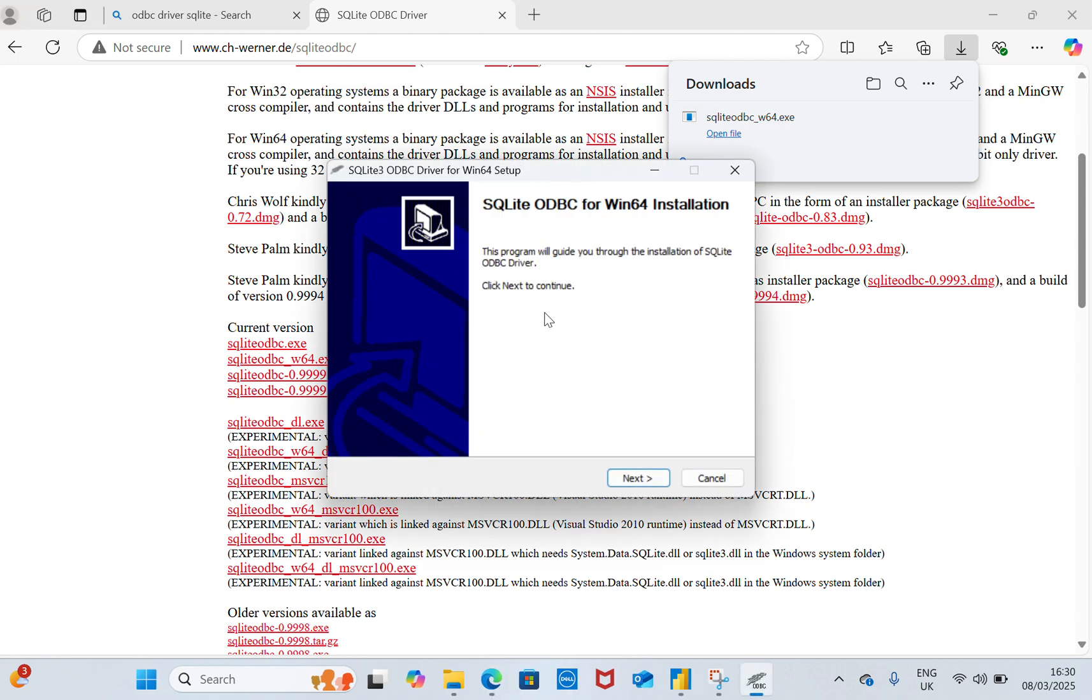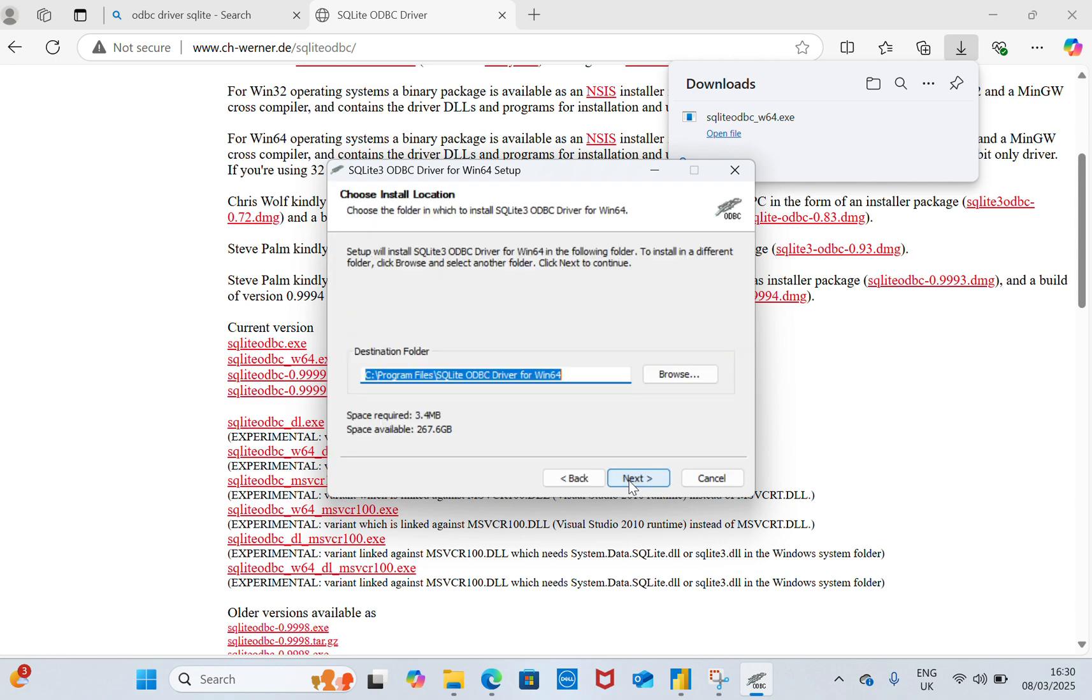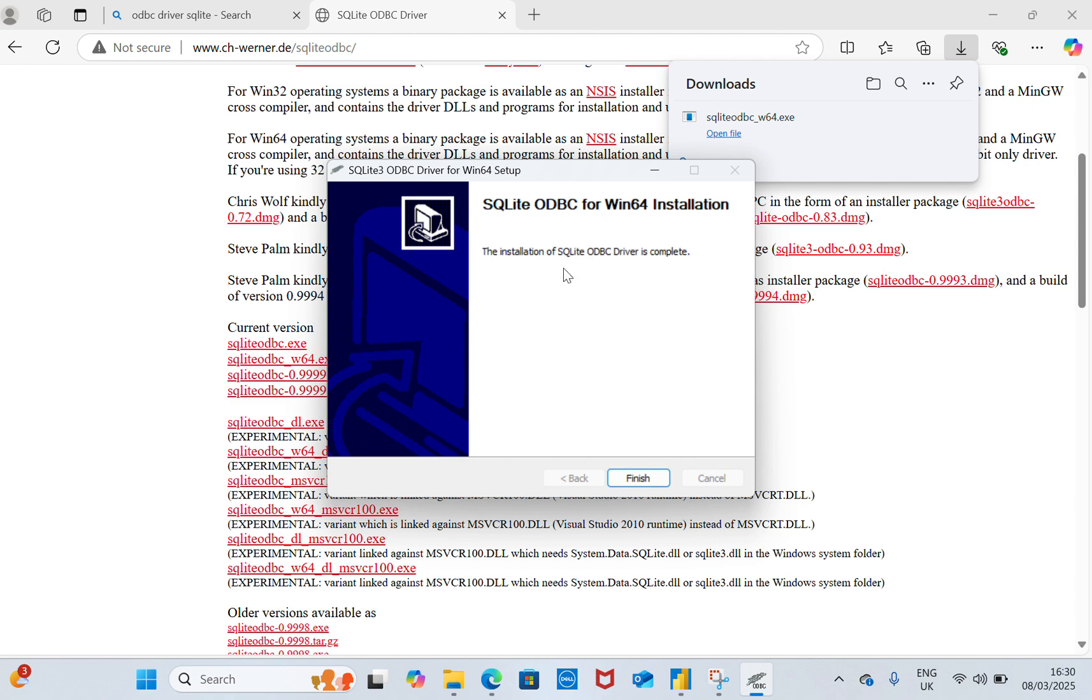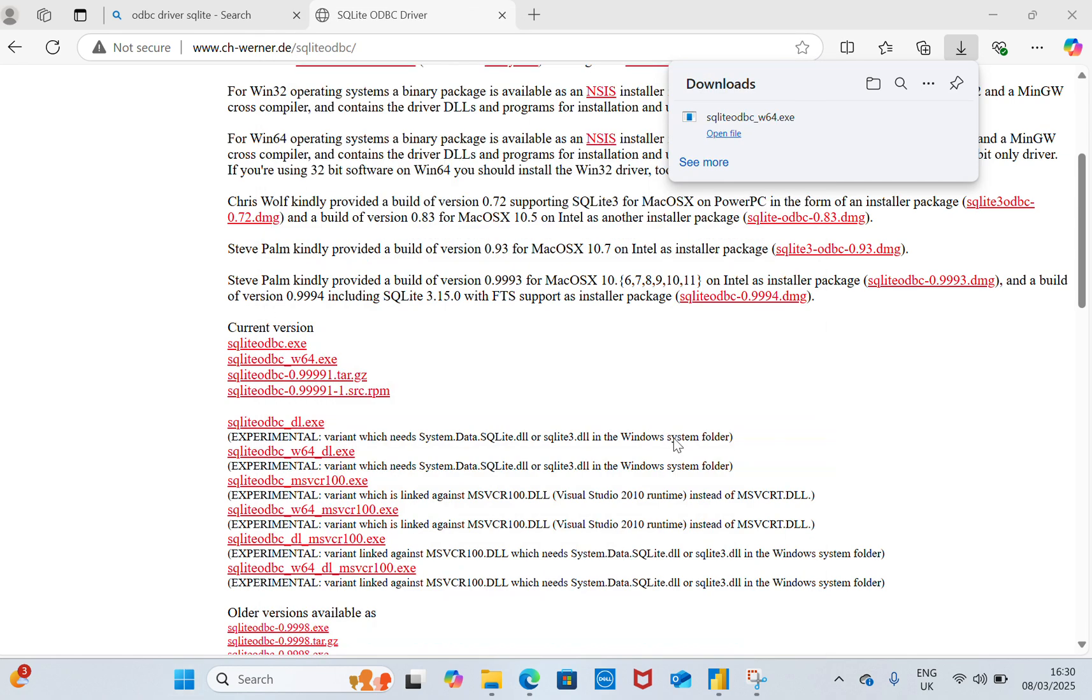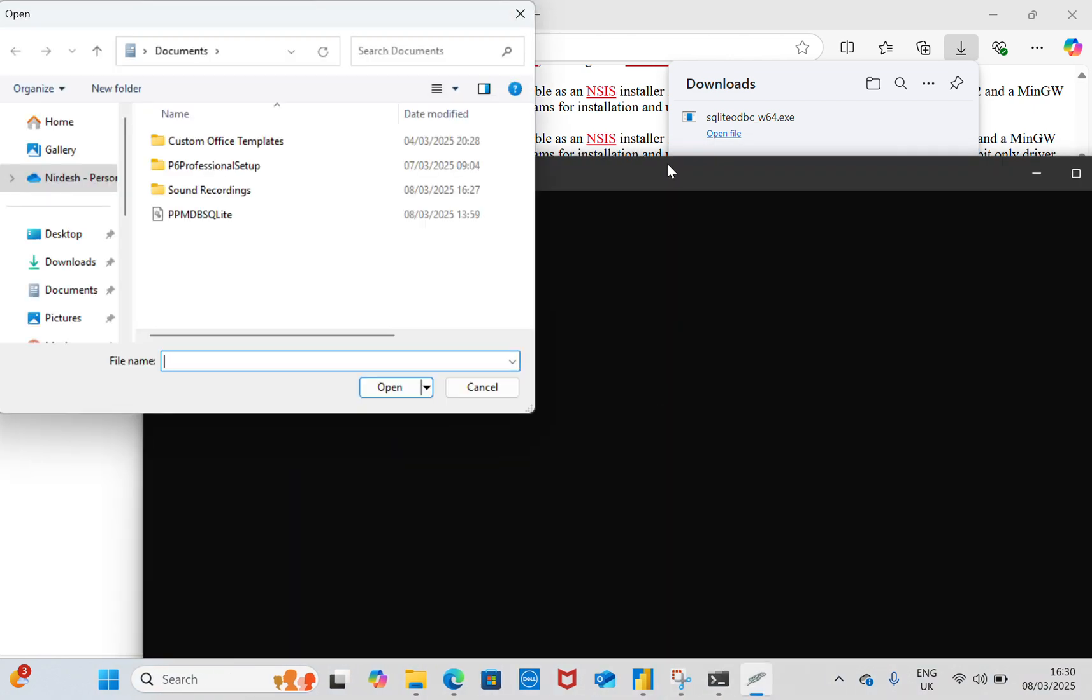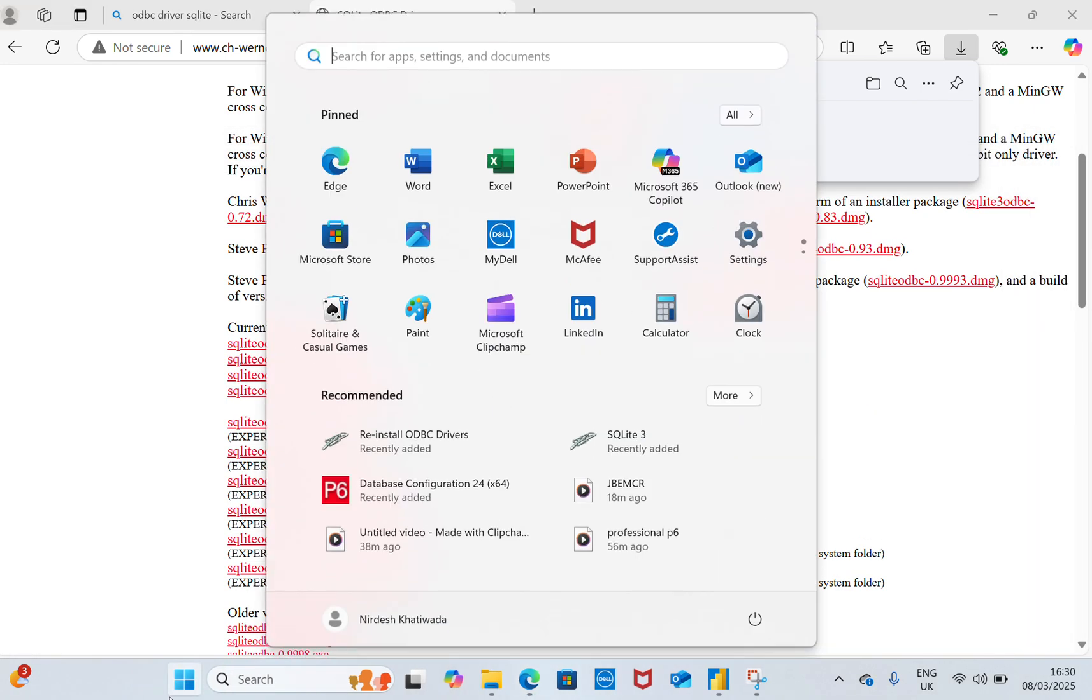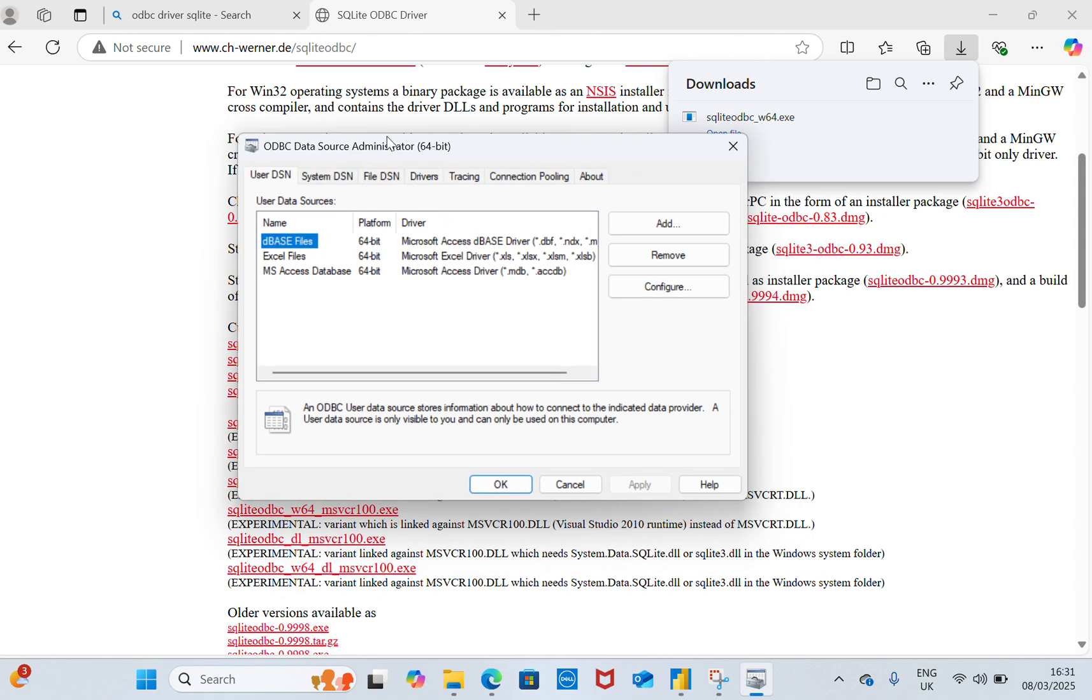This driver will act as the bridge between Power BI and Primavera P6. I'll install it. It has been installed in my PC. I'll click finish, then I'll open it and I can see the SQLite 3. I'll open the ODBC data source. I'll create the data source, and it will open this interface, the Administration data source.